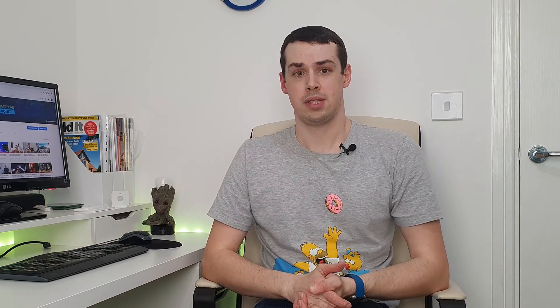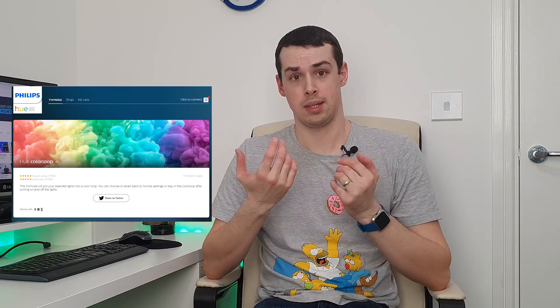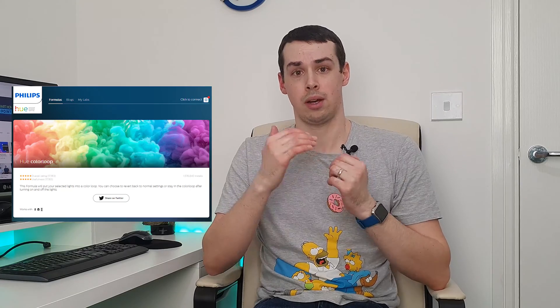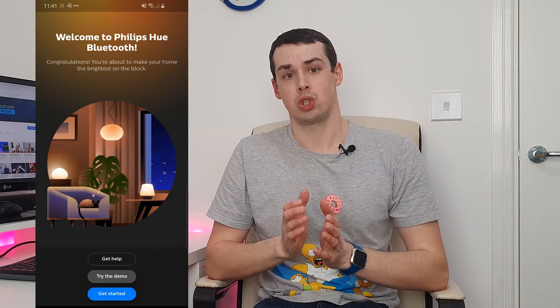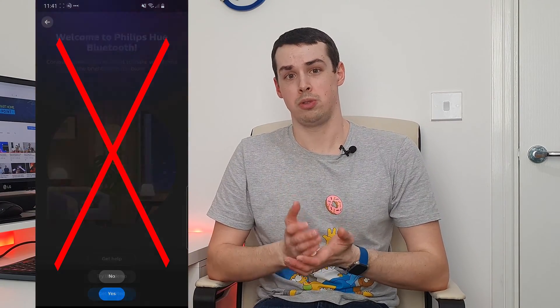Thankfully though, there is a semi-official way of actually having colour cycling from within the Hue app, and this is via the Hue Labs formula section. There's something within that called colour loop, although this is only available if your Hue bulbs connect to a Hue bridge. It's unfortunately not possible with the Hue Bluetooth app, so that's really important to note.